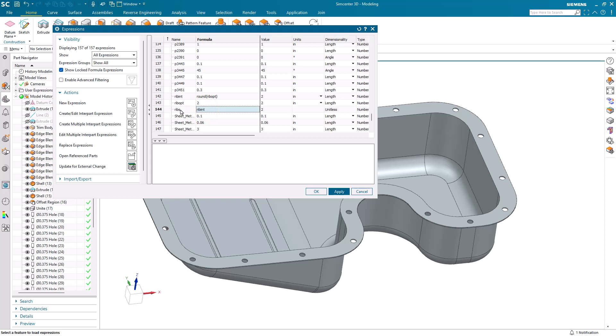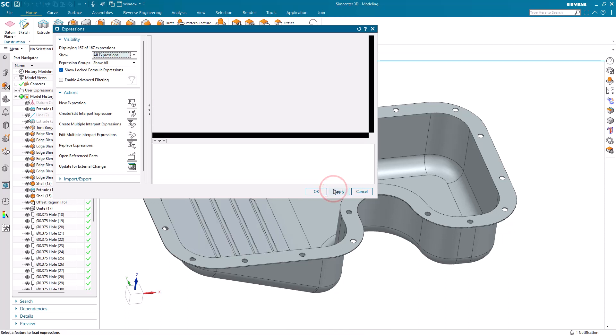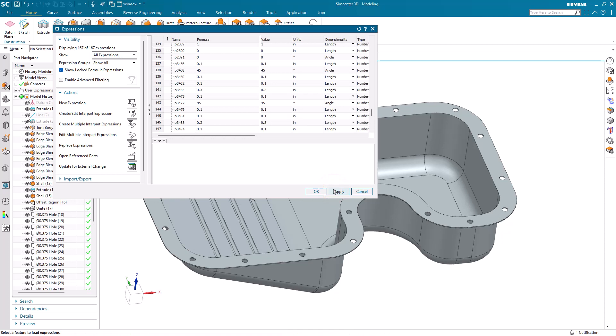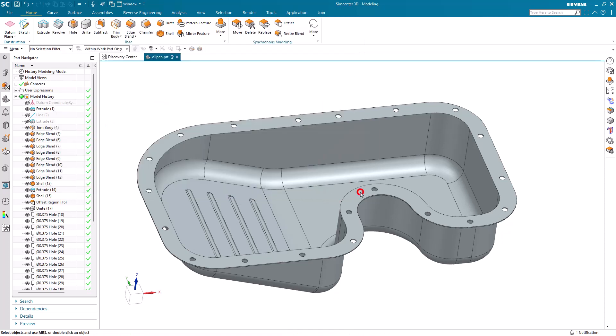I've also created additional expressions that allow the optimizer to put in a real number for the number of ribs, which will then be rounded in order to come up with the actual number of ribs. So here I've put in 3.7, it rounds it up to 4, and there you can see 4 ribs are now in the oil pan.